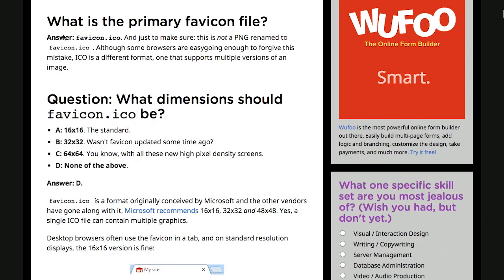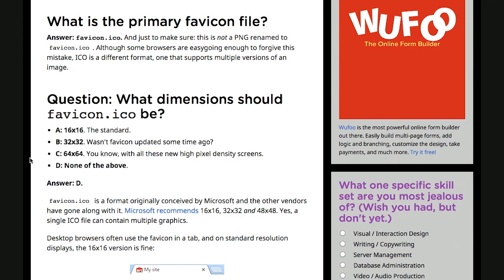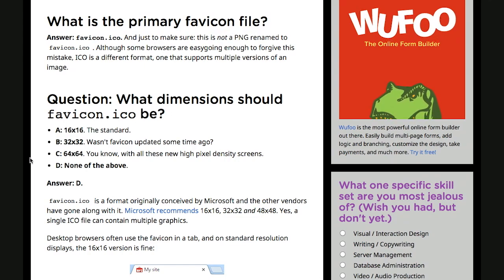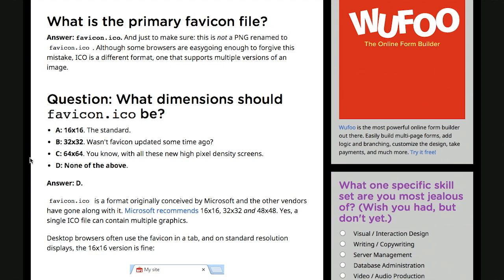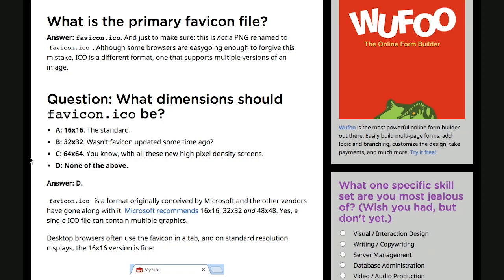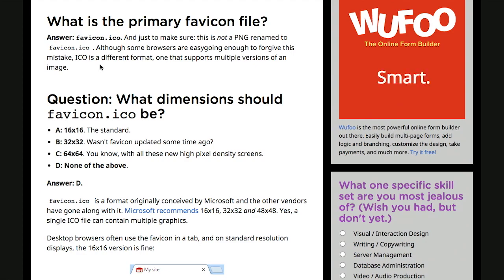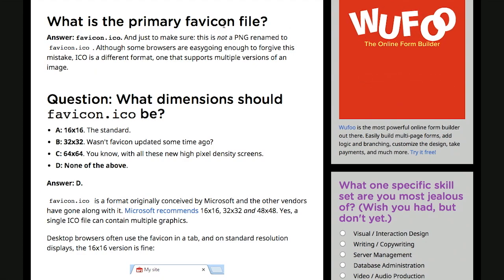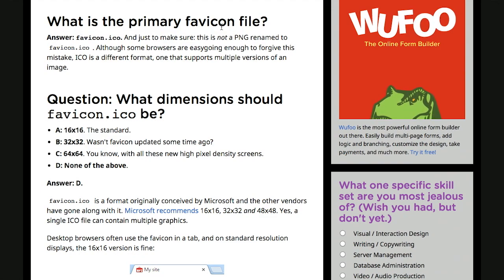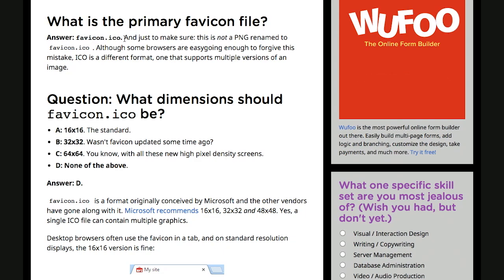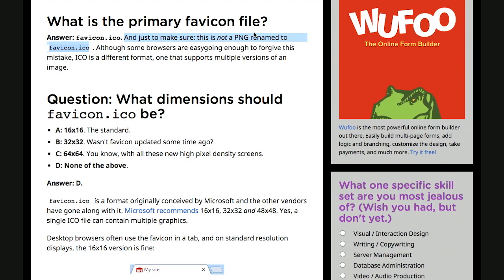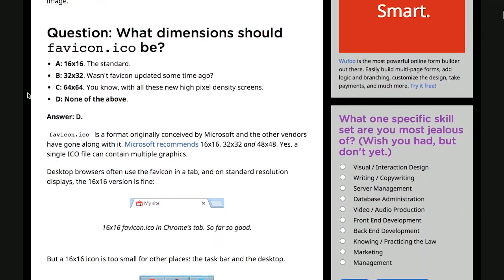Right here, we have a bunch of questions and answers, and I thought this was pretty cool. Only because favicons are sort of this weird and sometimes mysterious file format that's not really as well understood as it should be by most web designers and developers. And most people don't really know how to use them properly. So there's a lot of misinformation out there about what is true and what is not. First question is, what is the primary favicon file? Well, it's favicon.ico. And just to make sure, that is not a PNG image that's just renamed. It's actually a different file format.